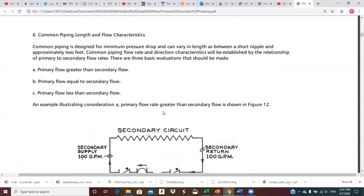Common piping length and flow characteristics: common piping is designed for minimum pressure drop — it's short — and can vary in length from a short nipple to approximately two feet. Common piping flow rate and direction characteristics are established by the relationship between primary and secondary flow rates. The three basic evaluations are: primary flow greater than secondary, primary flow equal to secondary, and primary flow less than secondary.